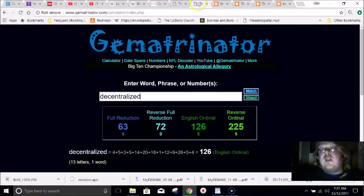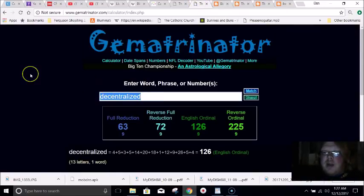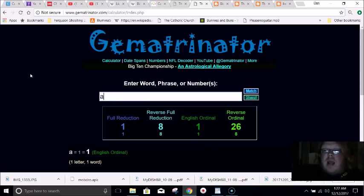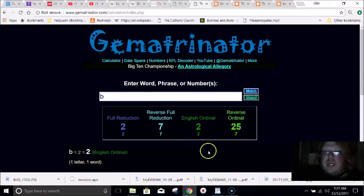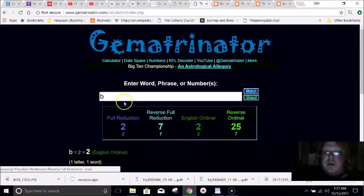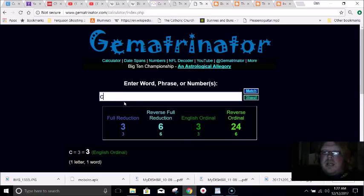Basically what gematria is, is the practice of coding numbers into words and phrases. And literally every single day our mainstream media is coded with this system. Our sports leagues are scripted this way. Our told history is all scripted with this system. It goes by alphabetical order — A would equal one because it's the first letter, B equals two, C equals three, and so on.